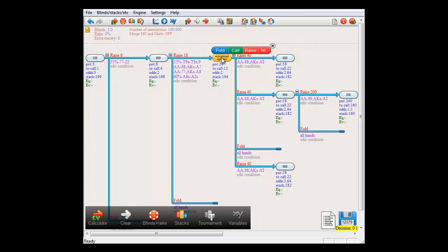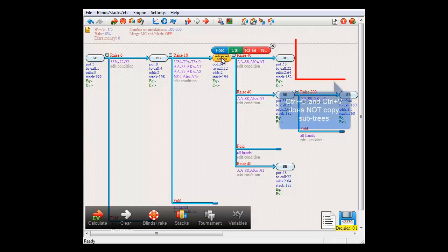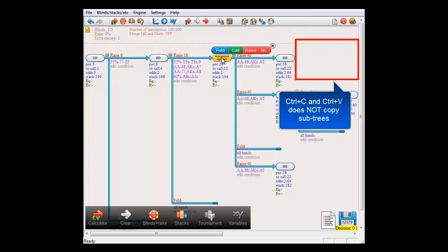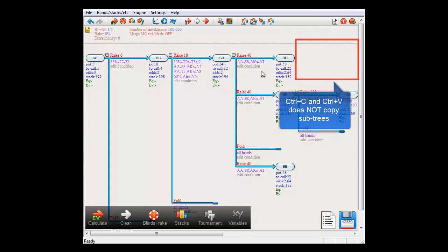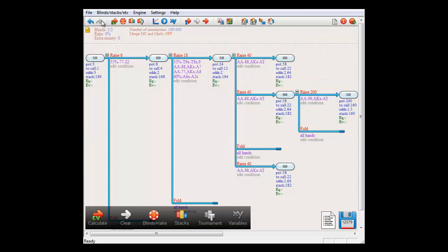Now please note that only the action and its conditions have been copied. However the entire subtree behind it has not been copied. Let me restore the tree here for a minute.